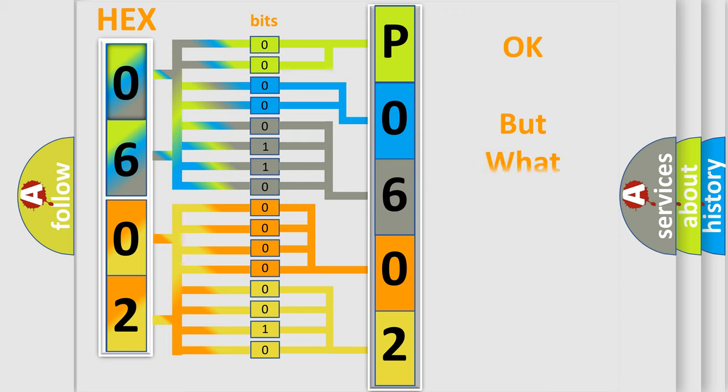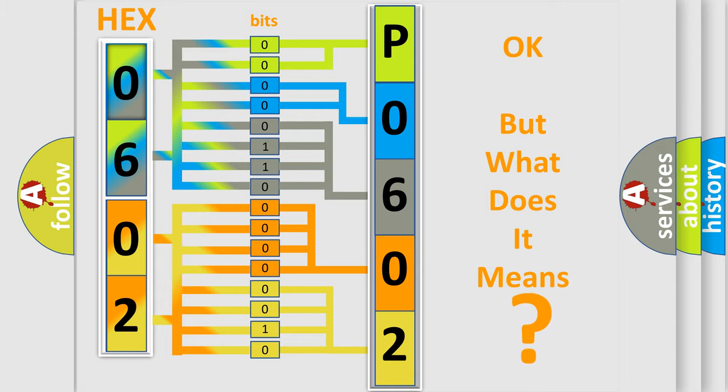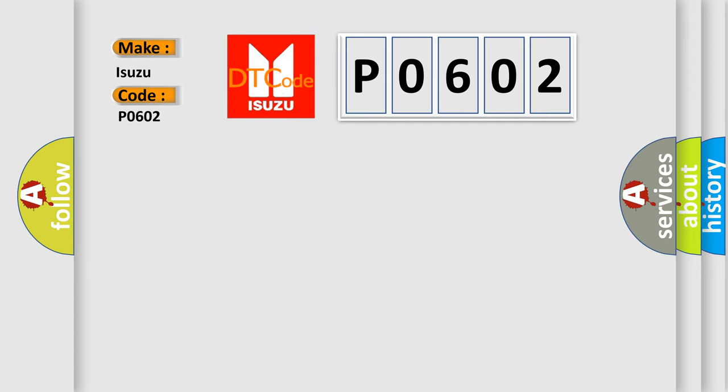The number itself does not make sense to us if we cannot assign information about what it actually expresses. So, what does the diagnostic trouble code P0602 interpret specifically for Isuzu car manufacturers? The basic definition is: